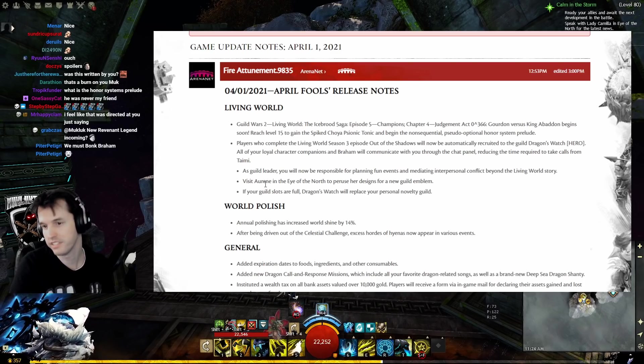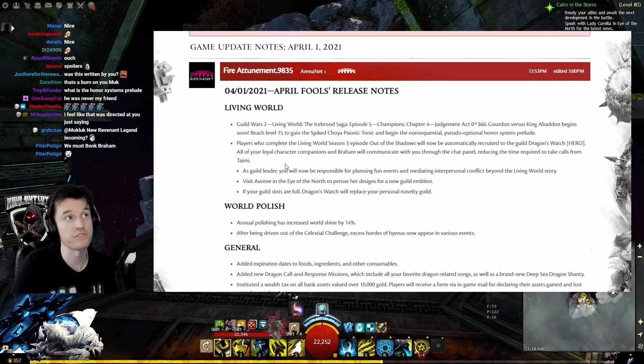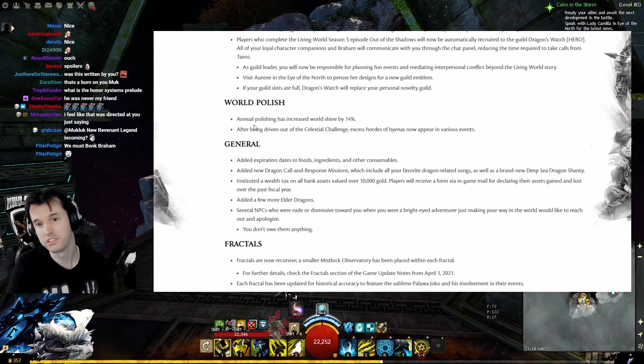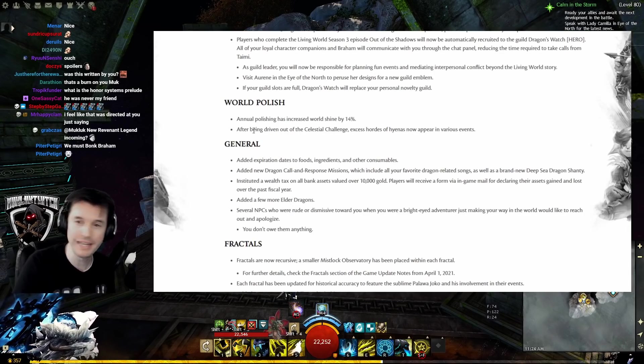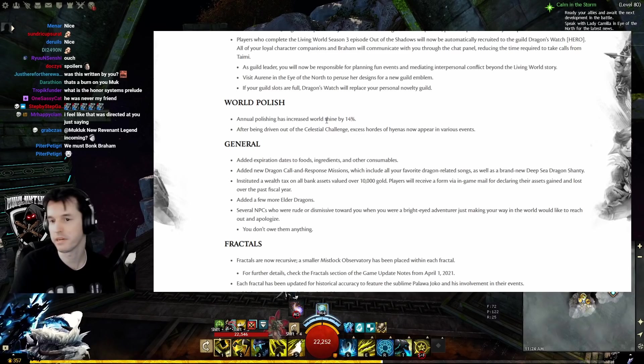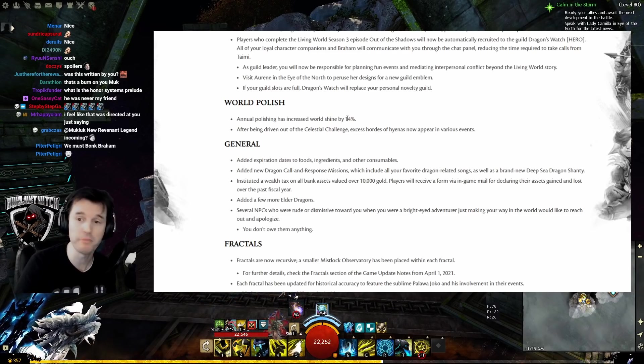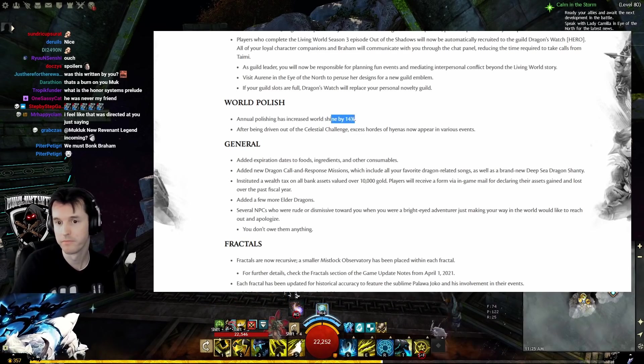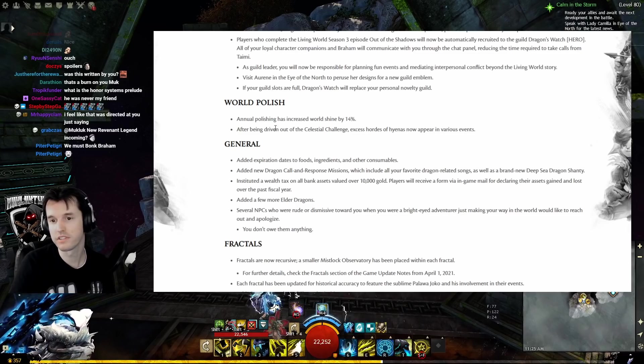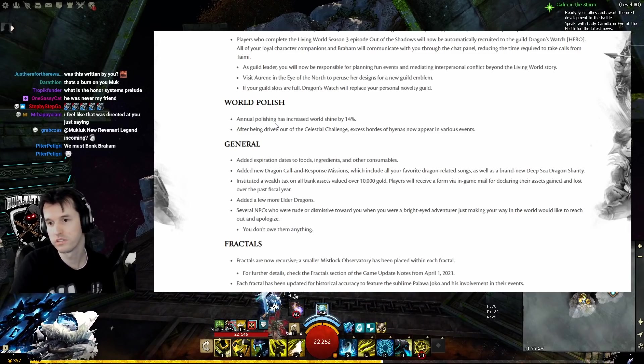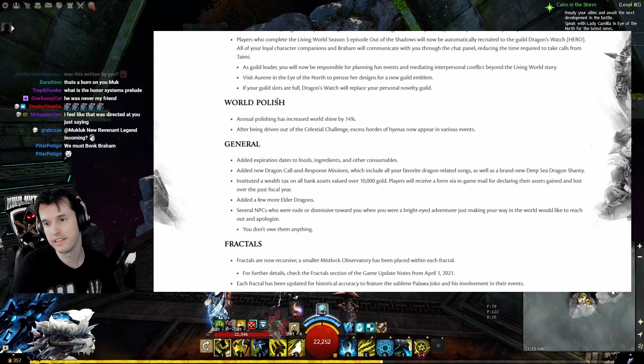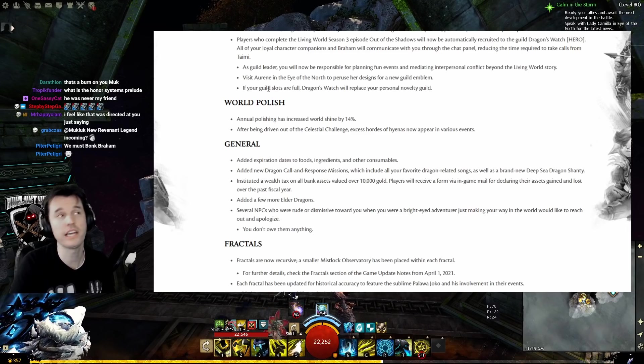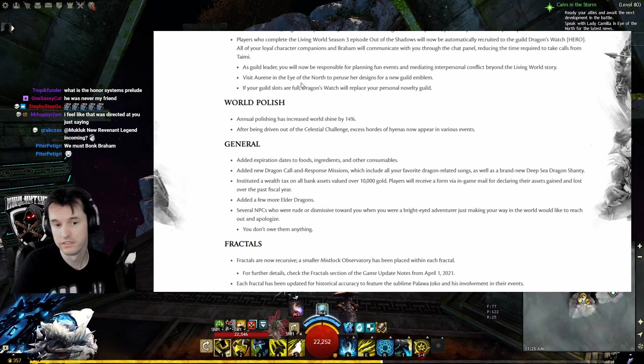World polish: annual polishing has increased world shine by 14%. We could probably uninstall the DirectX 12 add-on now. After being driven out of the Celestial Challenge, excess hordes of hyenas now appear in various offense. They really had to put them somewhere, that's only fair.